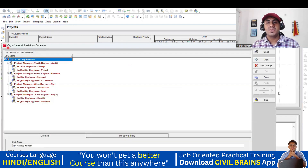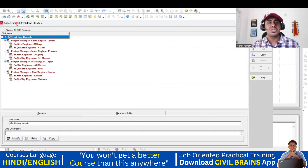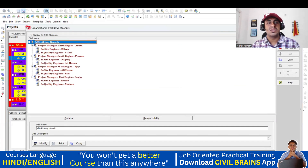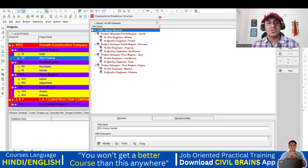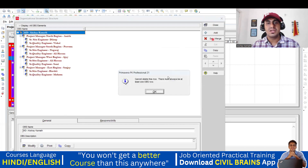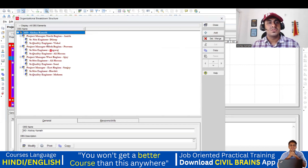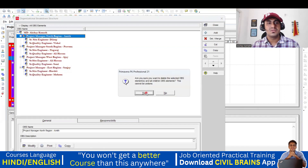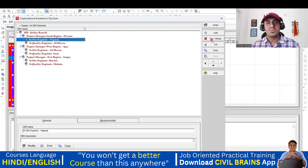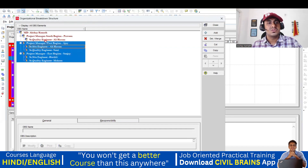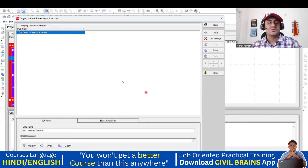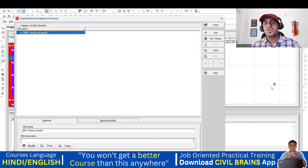By default, I have already created a few entries. No issues — I'll delete them and create it fresh. Let me delete them one by one. In your case, there might be a lot of options here — select each of them and delete from here.